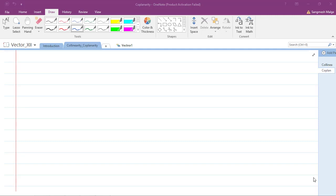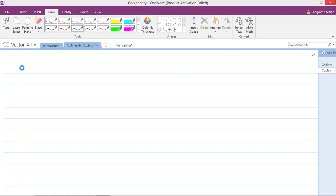Hello friends, in this video we will be covering three more questions. In the last section we have seen the summary for vectors which are collinear and coplanar. If you have not seen that, please go through the vector02 video — you will have the total summary of vectors which are collinear and coplanar.